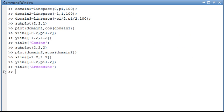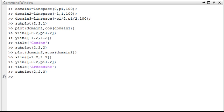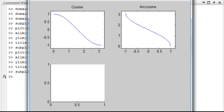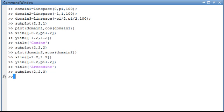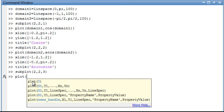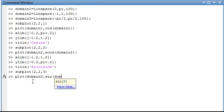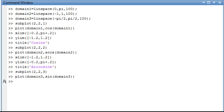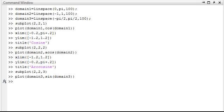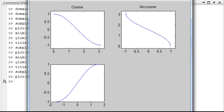And now we're going to go to position 3 and plot the sine. So subplot of two rows and two columns in that position 3. And we're going to plot the sine. We're going to use the negative pi over 2 to pi over 2. That's going to be domain 3. Okay, there we see we have the sine down there in position 3.